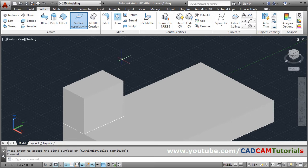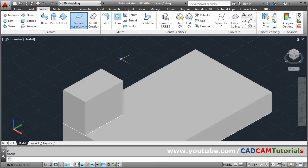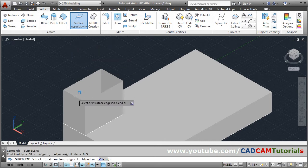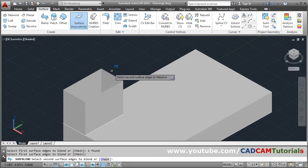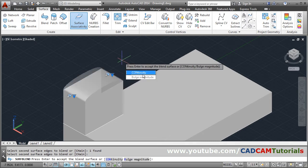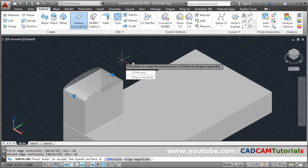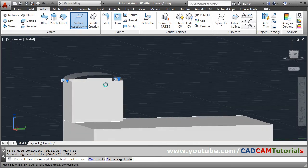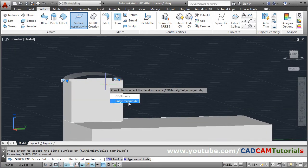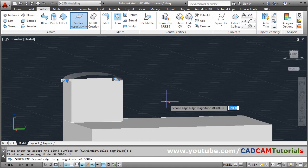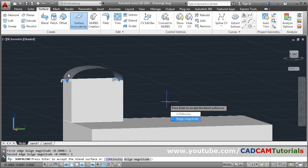If you don't want a flat surface, undo it. Then again use Blend — select the first surface edge, press Enter, select the second surface edge, press Enter. Then for continuity, keep G1. You can also control the bulge magnitude. Suppose I make first edge bulge magnitude 1 and second edge bulge magnitude also 1 — in this way the bulge is created.